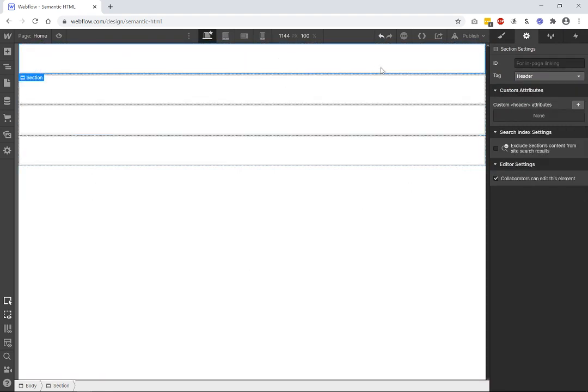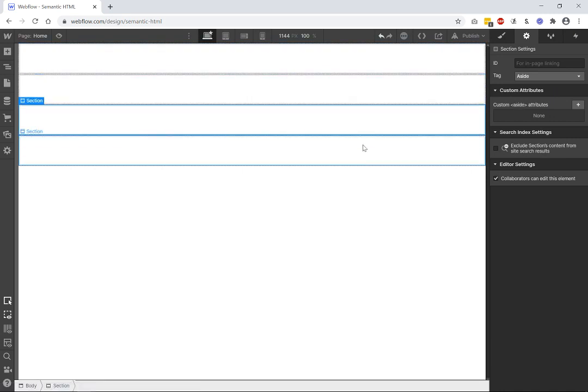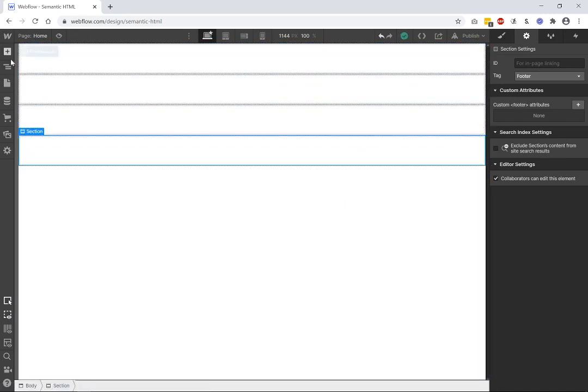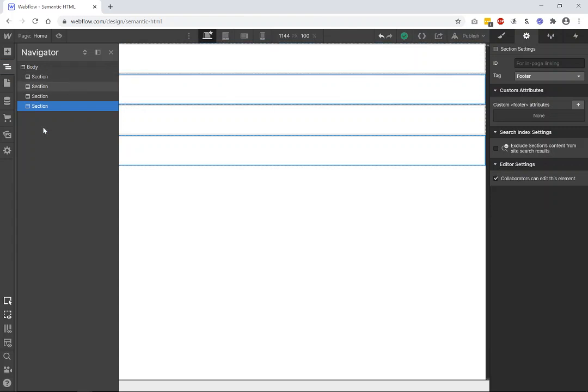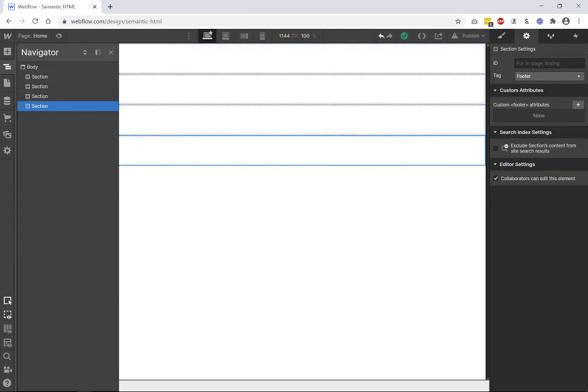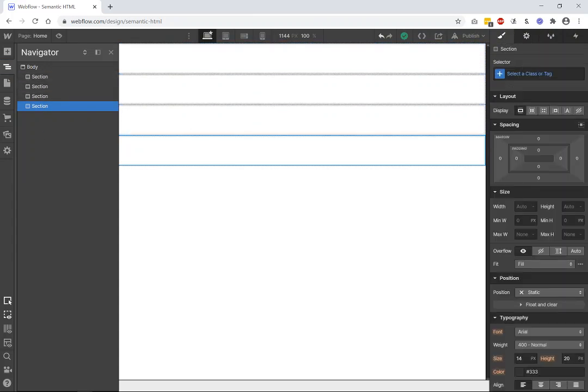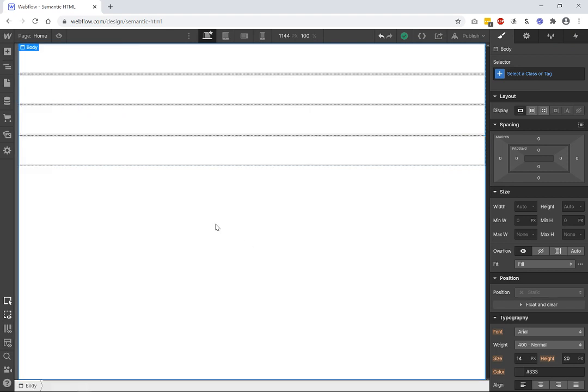So when we come back, you can see this is our header, main, aside, and footer. Now, when you come to your navigation, it's not going to change anything. Because these names here are given according to your class or your tag, which we'll talk about in a separate video.